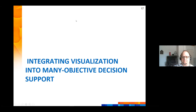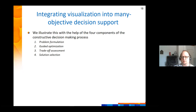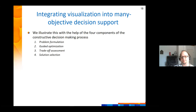Now let's move on to see how individual visualization techniques can be integrated into many objective decision support, considering each of the four phases of the constructive decision making process.